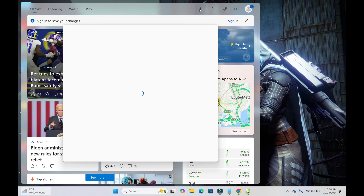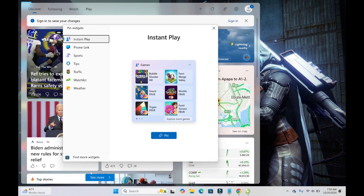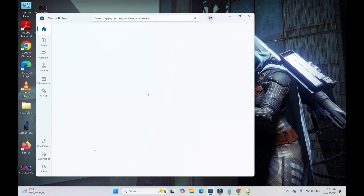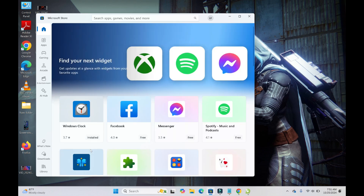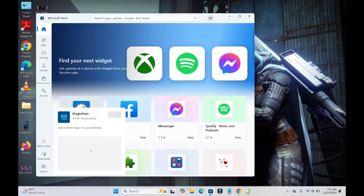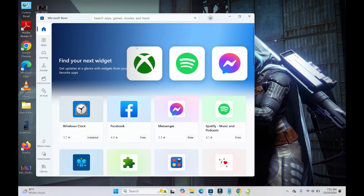Next, search for 'calendar' in the widgets panel. If you don't see a calendar widget listed, click on 'Find More Widgets' to continue.